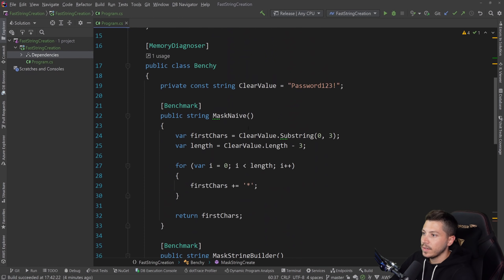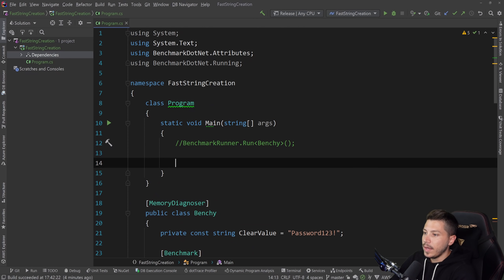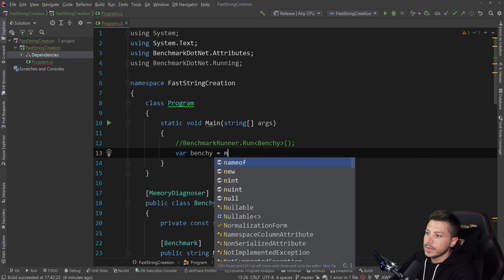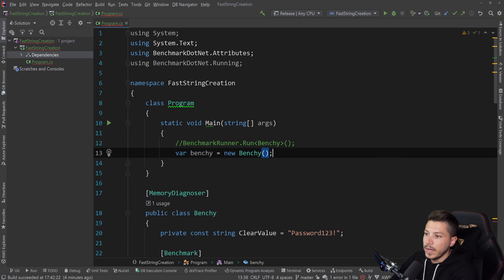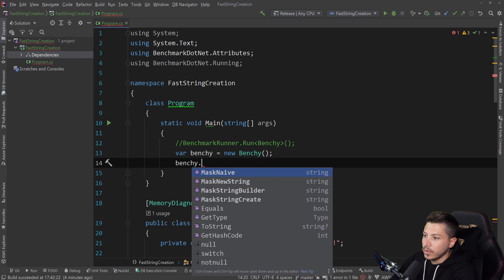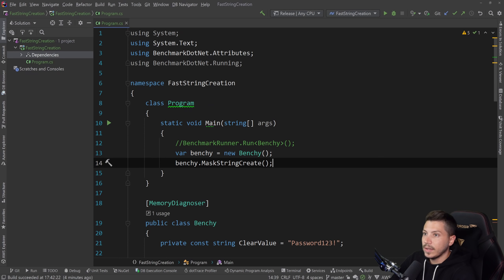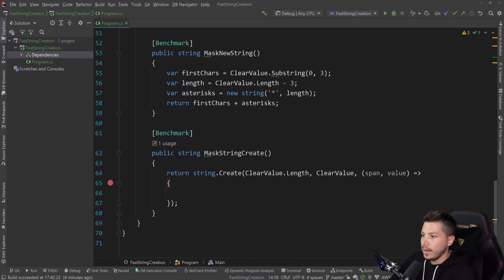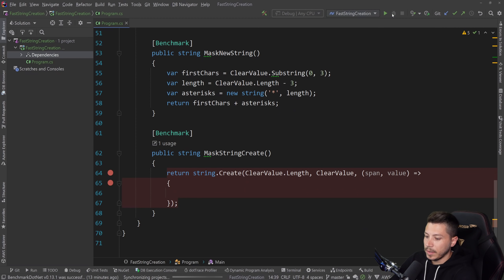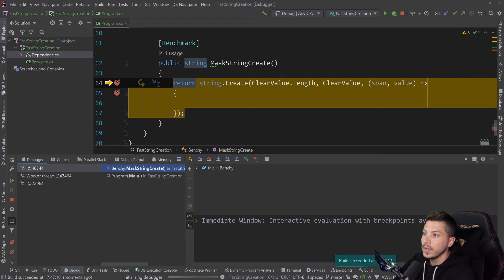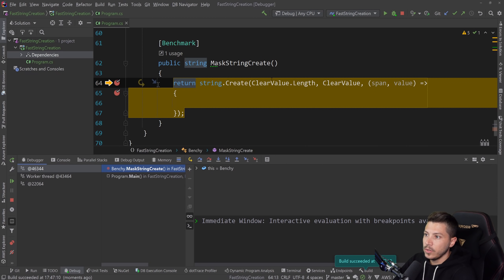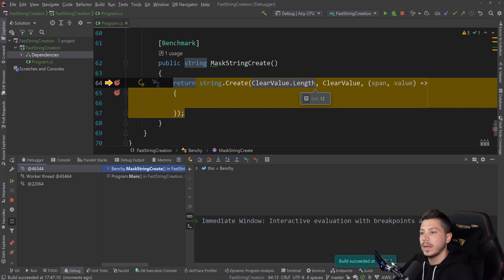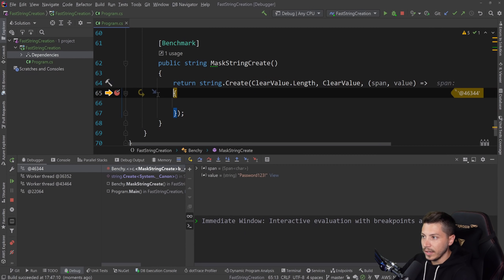So let me just remove this benchmark runner and instantiate this class. I'm going to say benchy equals new benchy here. And then I'm going to say benchy.create string. And I'm going to debug this. So change that debug and call it. So let's have a breakpoint outside and then a breakpoint inside and see exactly what's happening here. So outside, you can see clear value, the full thing. We need the length because we need to allocate that size of memory. Then we have the clear value. And then we go inside.